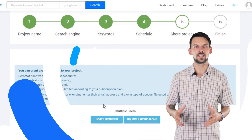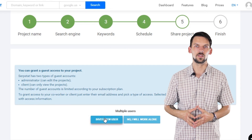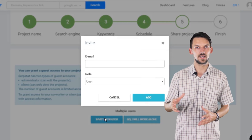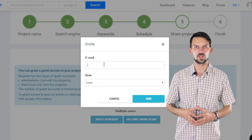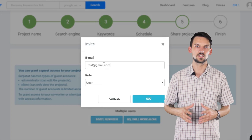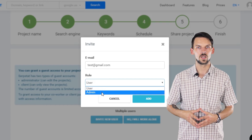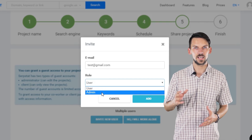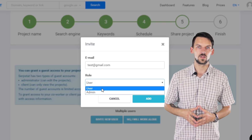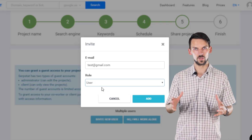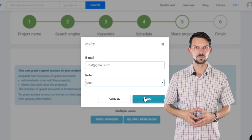Next, select a schedule for monitoring. And then you can share your project with your clients or colleagues. We have two types of access to the projects — one allows editing, the other one is just for viewing the project.